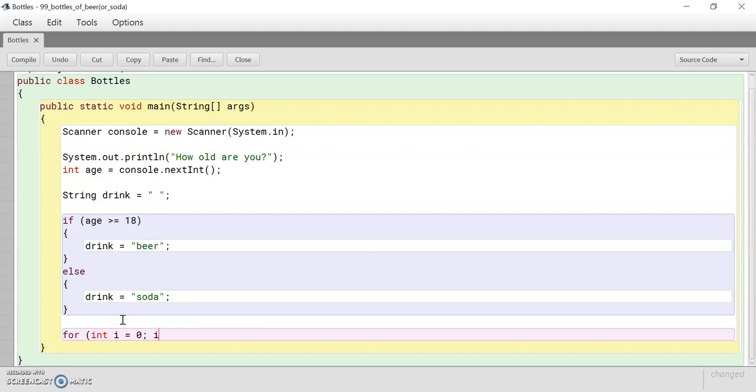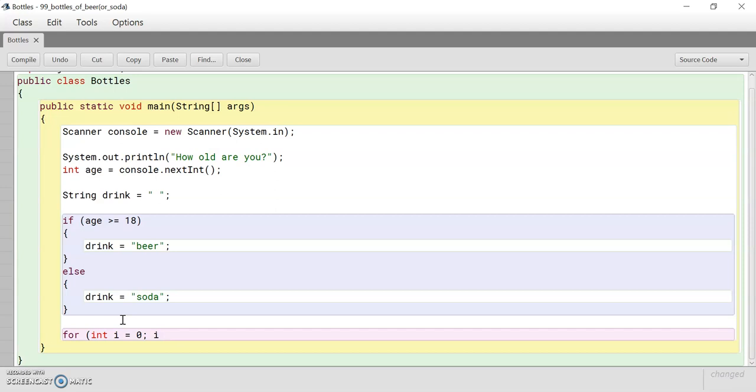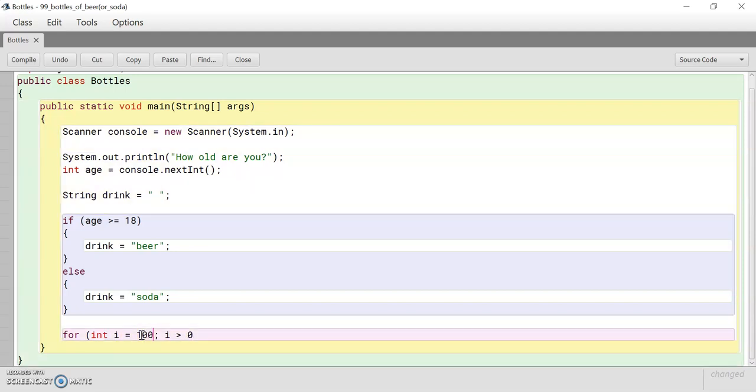So in this case, i has to be less than, or actually, i has to be greater than zero. I changed my line, actually. i has to start with 100. So it's 99. Because it starts with 99 bottles of beer.